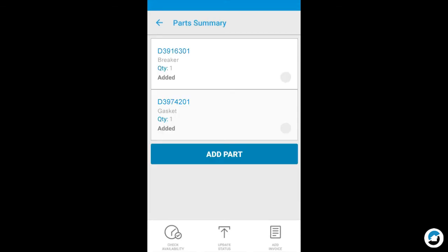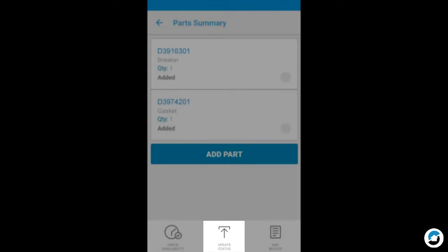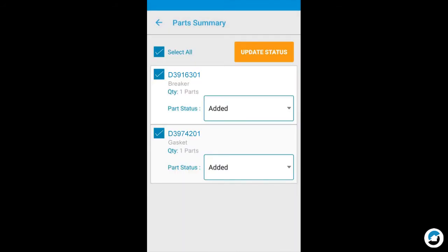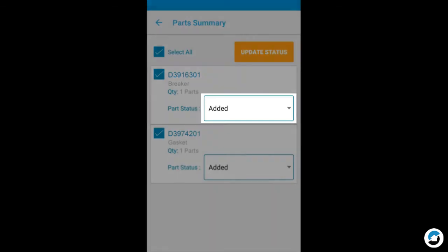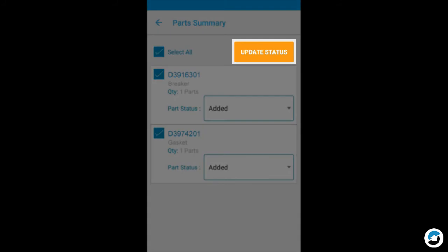To update the status of a part, tap Update Status. On this screen, you can change the status. For instance, changing from Added to Installed. If your service order requires parts, a part must show Installed status before you can complete a service order and submit for payment. Tap to select the new status, then tap Update Status.